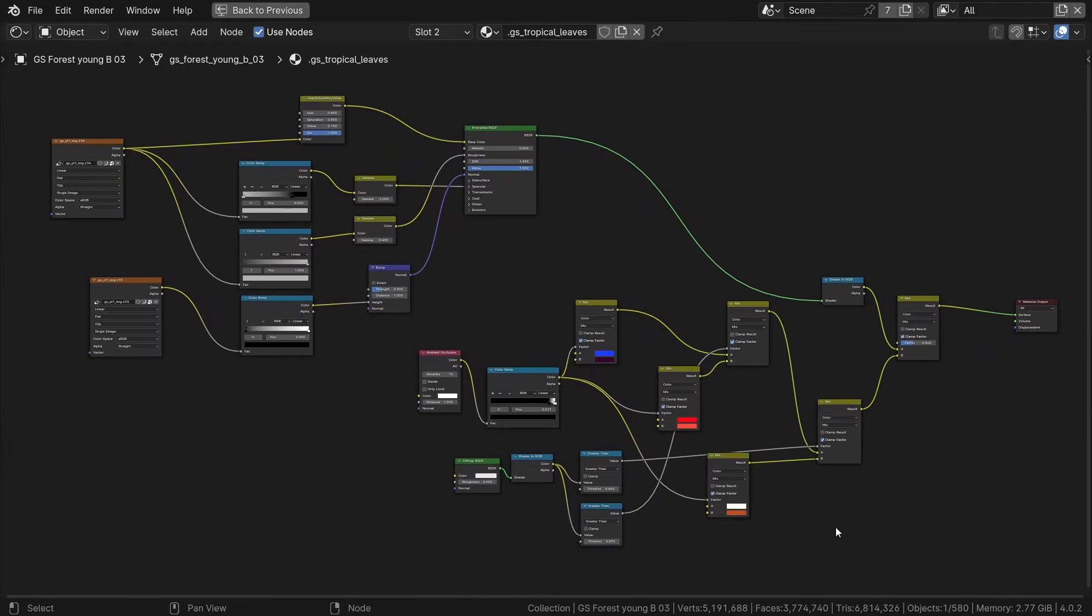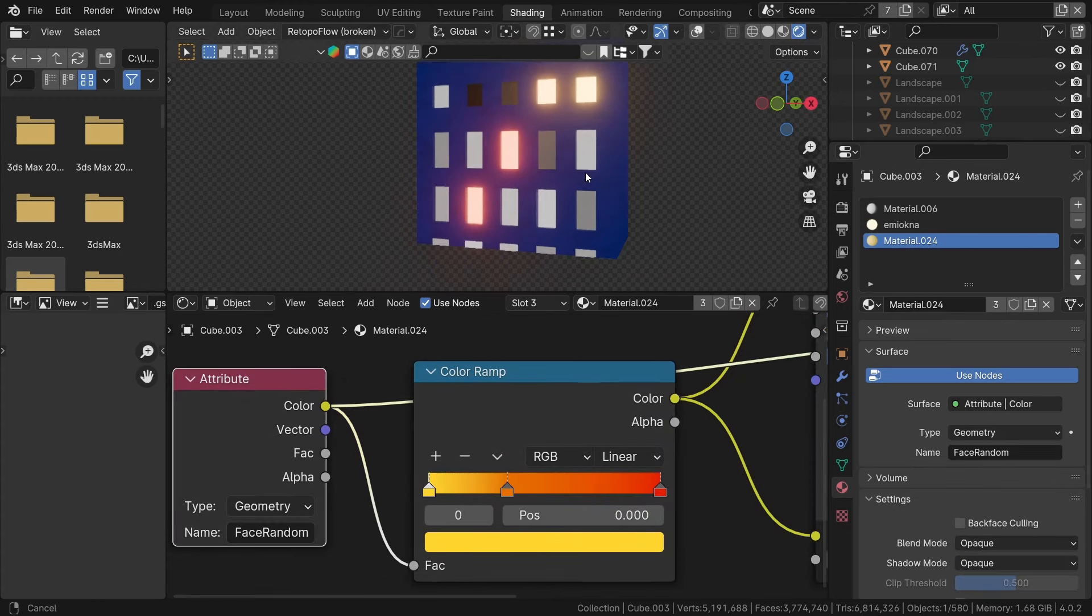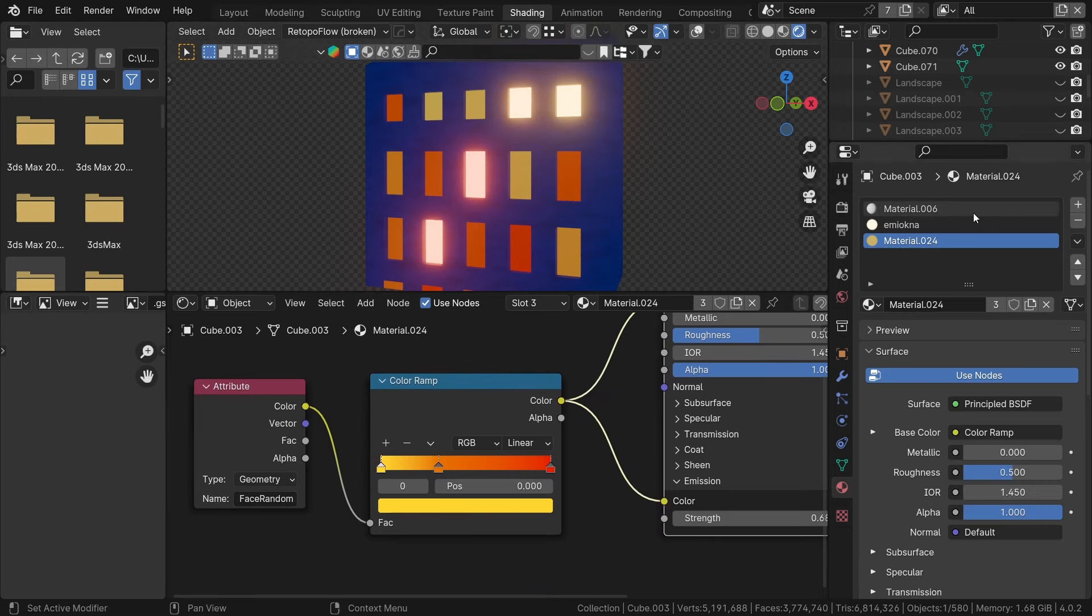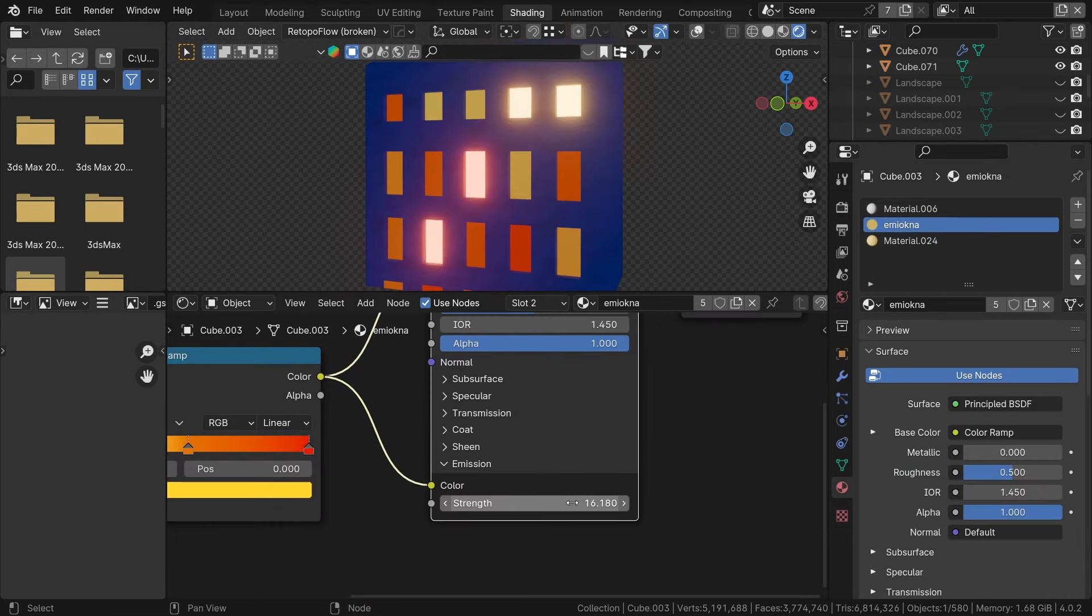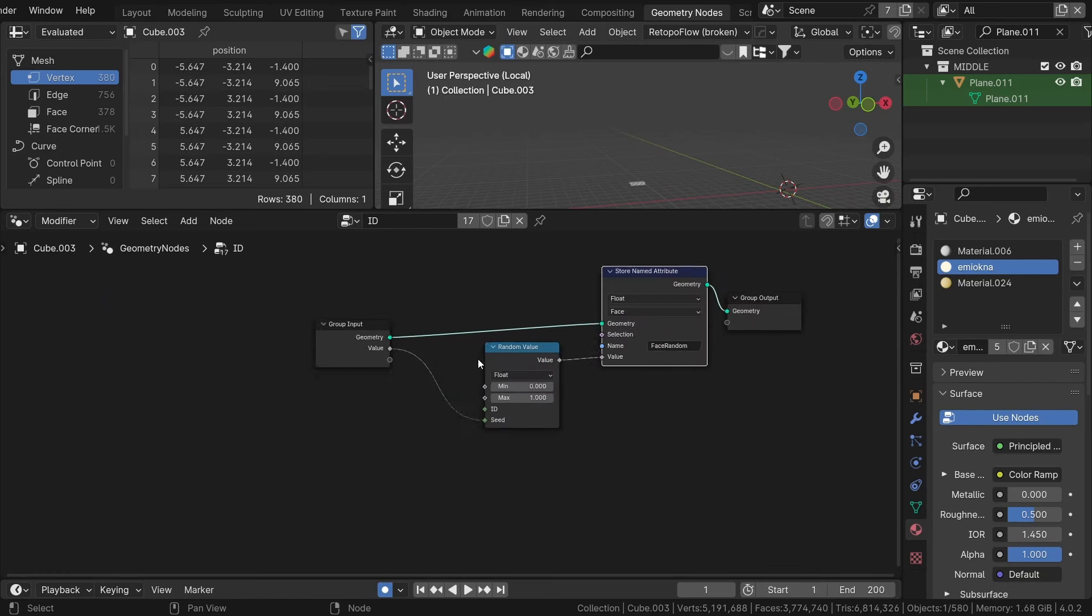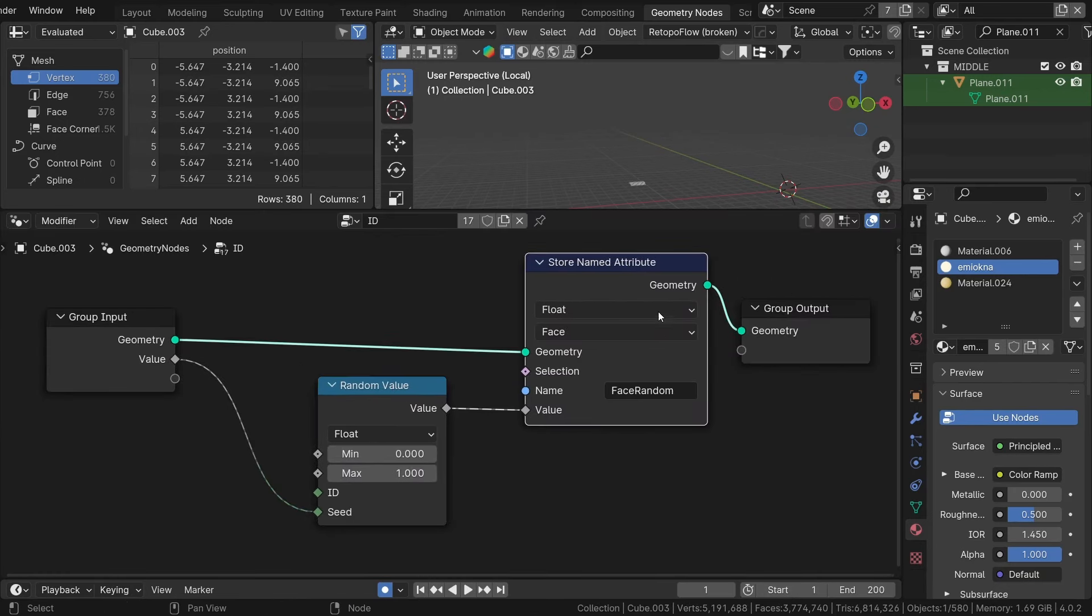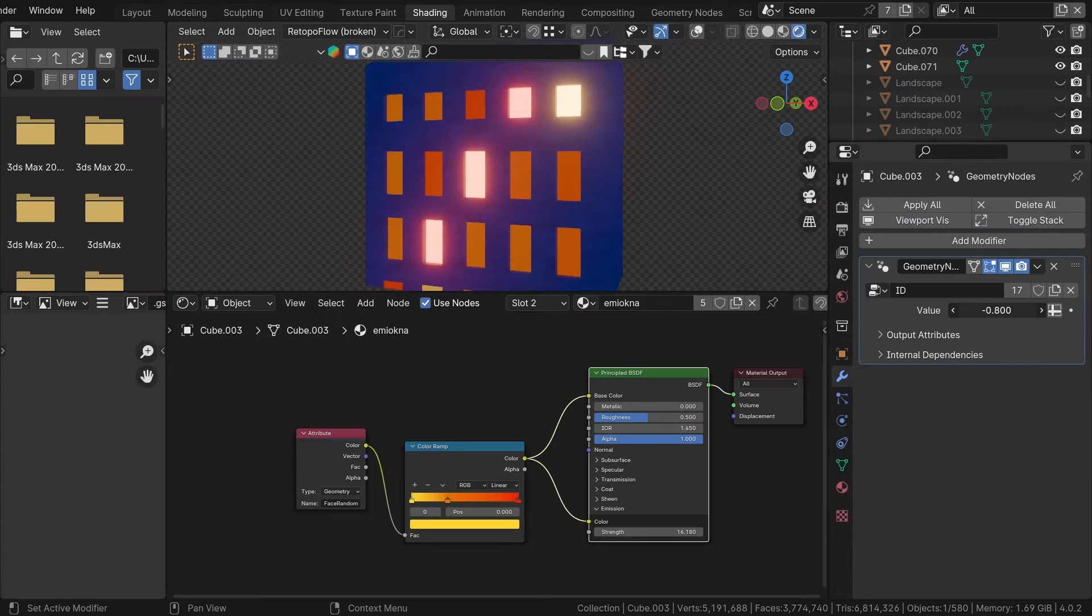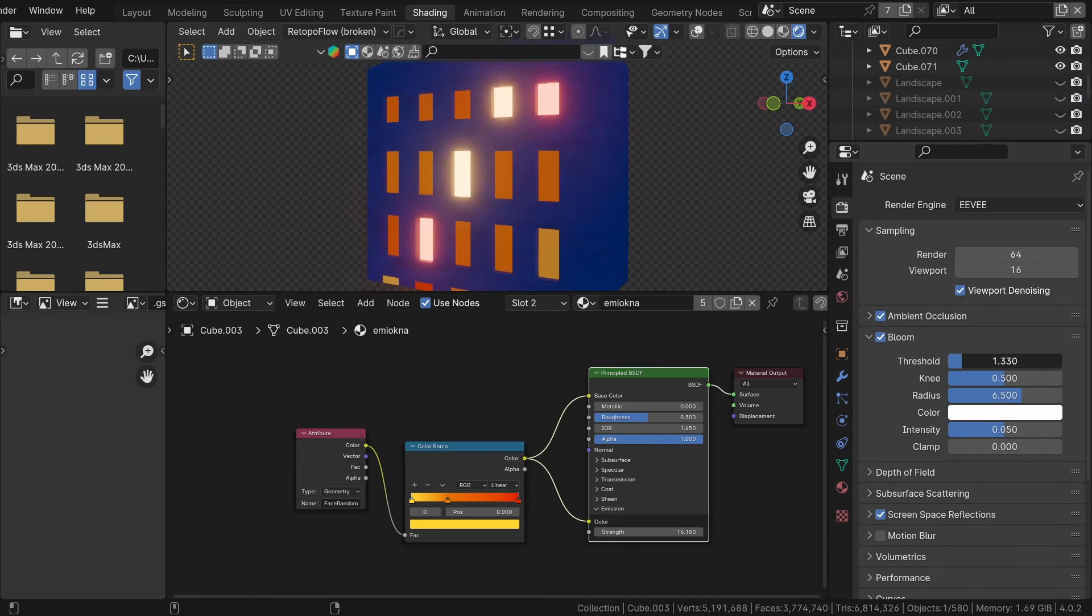For windows, I create a simple emission material. I used attribute from geometry nodes along with a color ramp to select random colors per window. So, I want to create a system that automatically chooses random color from color ramp to have randomization in windows. To do that, I create a simple geometry node system with a store named attribute set to face with attribute named face random. I plugged in a random node and plugged the node setup input to seed to have control over random seed for each object separately. Enabling the Eevee setting for bloom and adjusting the threshold creates nice glare effect.